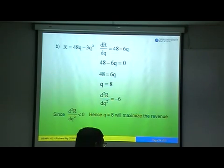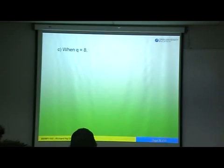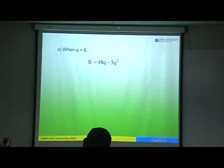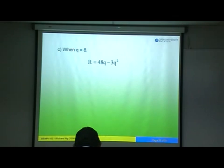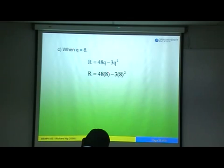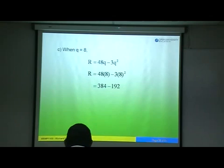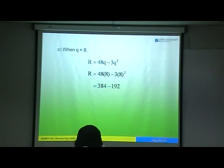So Part B: Q equals 8 maximizes the revenue. For Part C, we are asked to find the maximum revenue. Substitute Q equals 8 into the revenue function: R equals 48 times 8 minus 3 times 8 squared. That gives 384 minus 3 times 64, which is 384 minus 192, equaling 192.